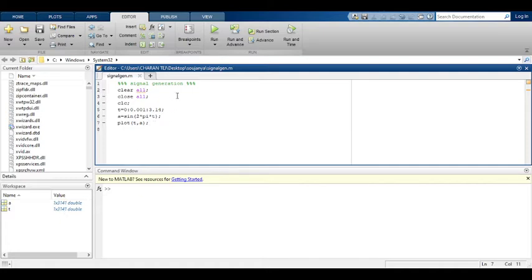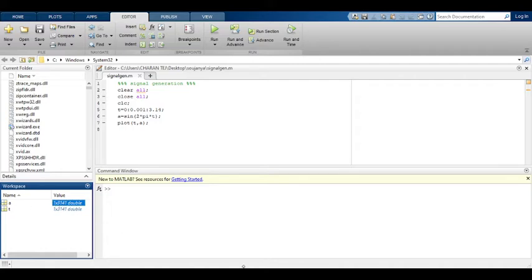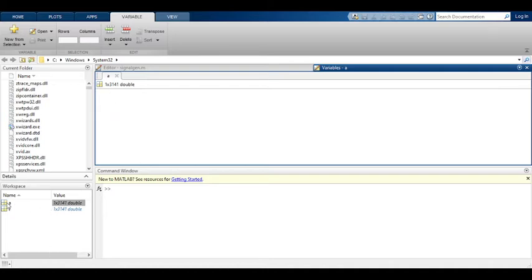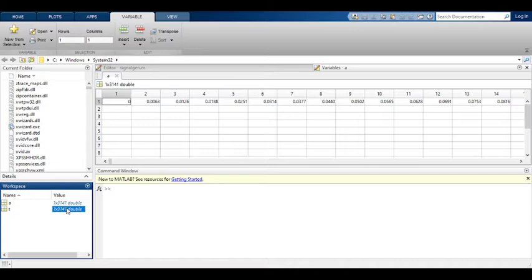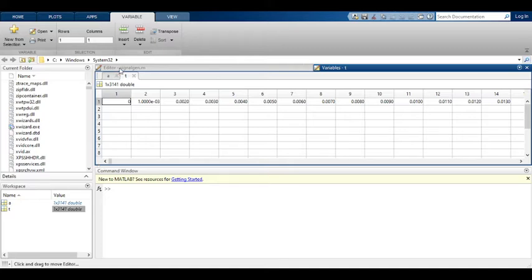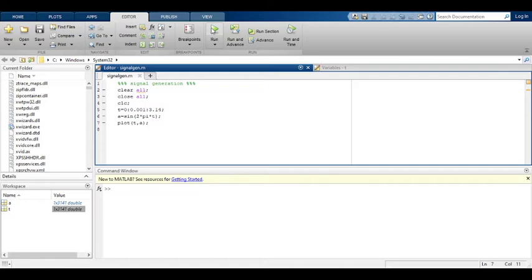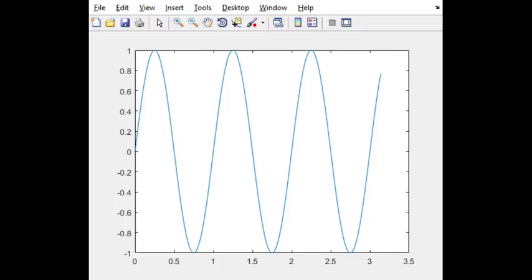Sine wave is generated and plotted with respect to time. I have run the program. See the a value here. A is 1 by 31,441 double. This is the matrix 1 by 31,441. See here the values. T is the time, time values. After clicking on the run button you will get the figure window. See here, sine wave is generated.